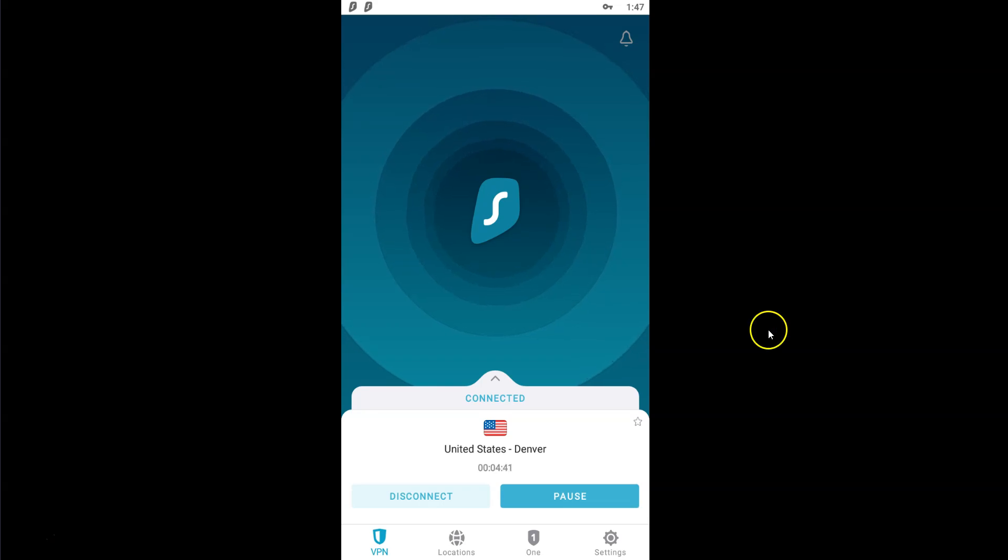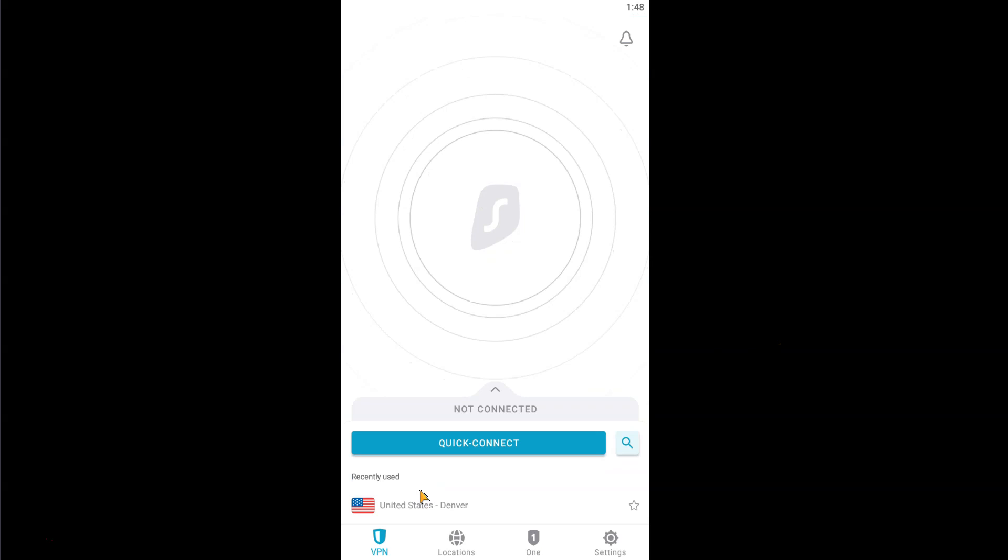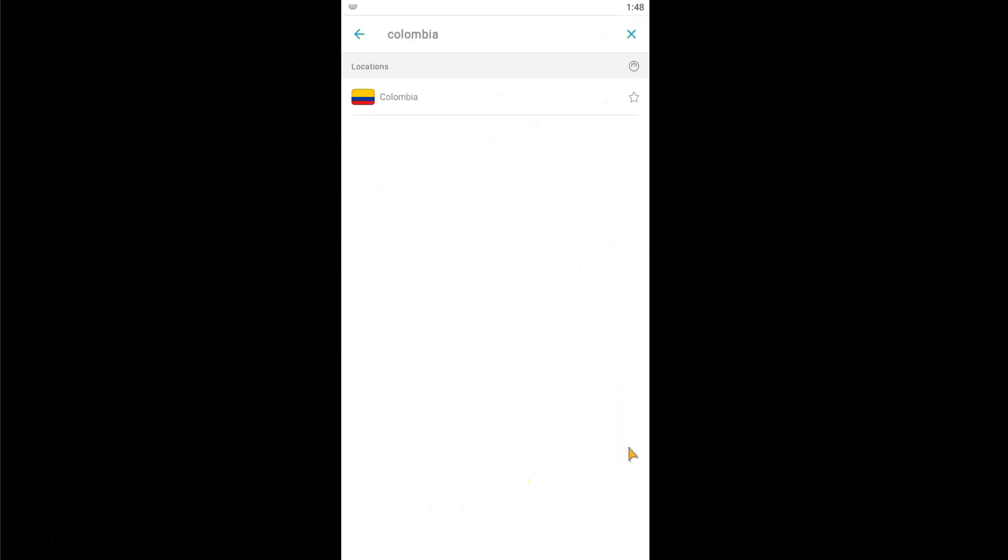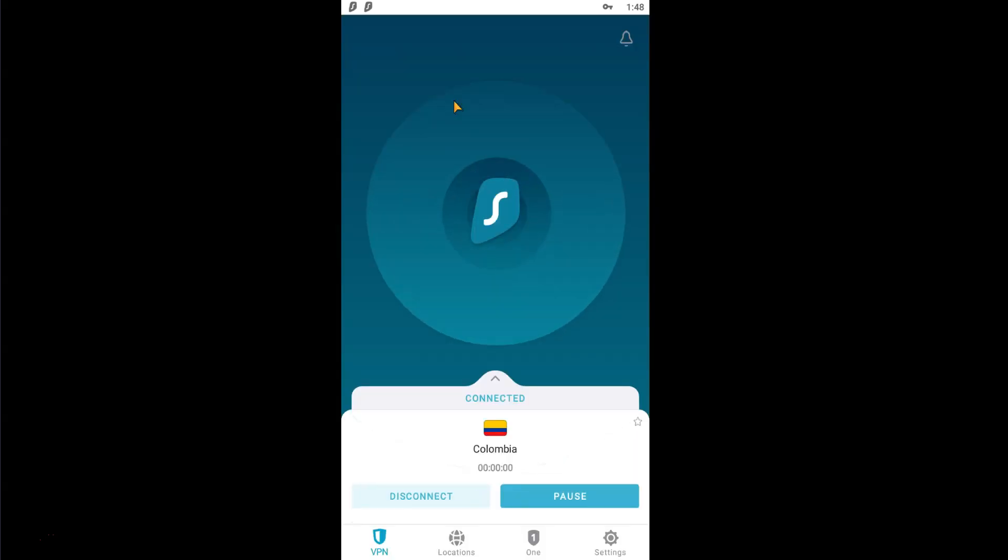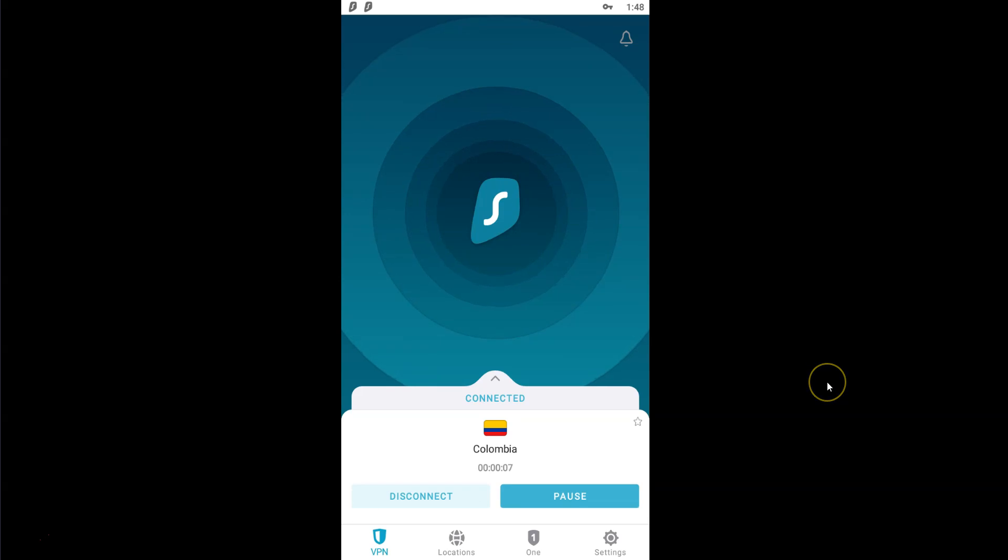Let's try... I turn Surfshark off. I select another location... Colombia, for example... I click on Colombia... It's connecting... Done! I'm now connected to the internet virtually from Colombia.